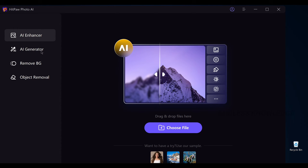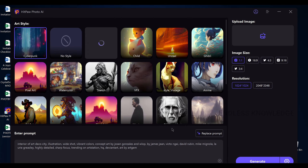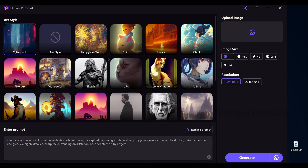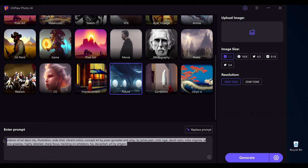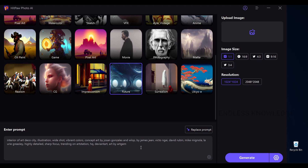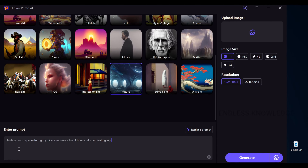The next major function is the AI Generator, where we can generate AI images. You can generate images based on art style — watercolor, pixel art, and more. Add a text prompt to generate. For example: Fantasy Landscape, Mythical Creatures, Vibrant Flora, Captivating Sky. On the right-hand side, set the image size — landscape, portrait, Twitter platform-based, 16:9 or 9:16 — and choose the resolution.